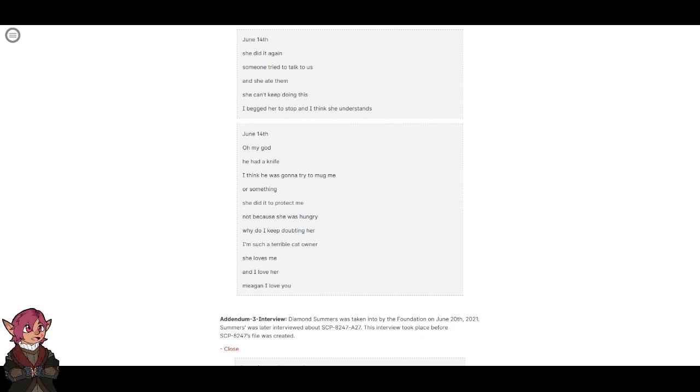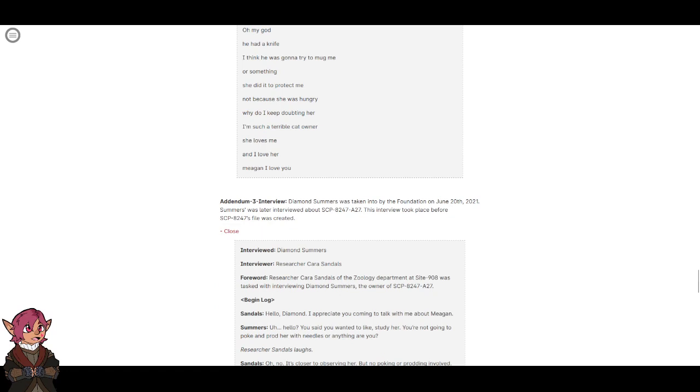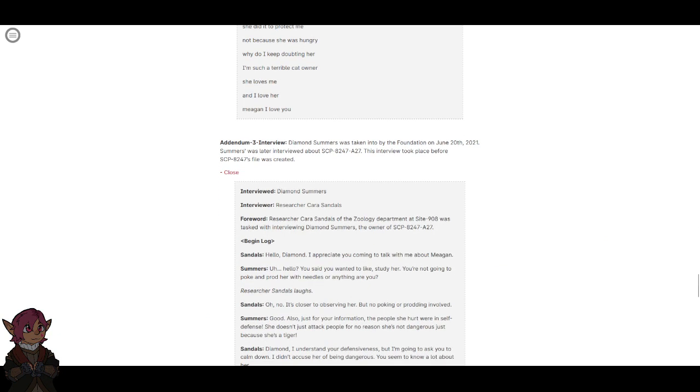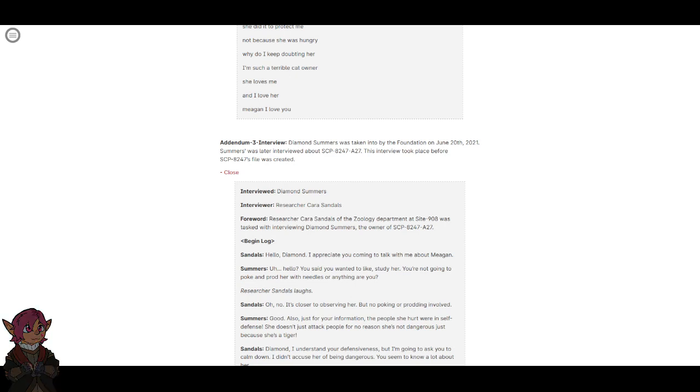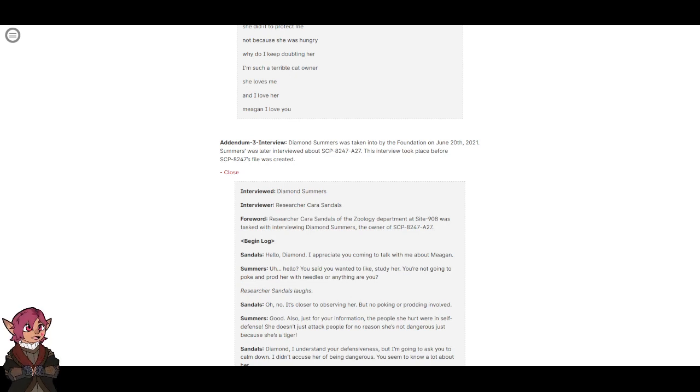Addendum 3: Interview. Diamond Summers was taken into the Foundation by the Foundation on June 20th, 2021. Summers was later interviewed about SCP-8247-A27. This interview took place before SCP-8247's file was created. Interviewed: Diamond Summers. Interviewer: Researcher Kara Sandals. Foreword: Researcher Kara Sandals of the Zoology Department at Site 908 was tasked with interviewing Diamond Summers, the owner of SCP-8247-A27. Begin log. Hello, Diamond. I appreciate you coming to talk with me about Megan. Hello. You said you wanted to like study her. You're not going to poke and prod her with needles or anything, are you?